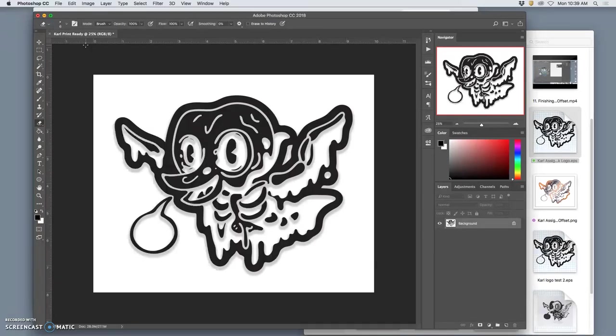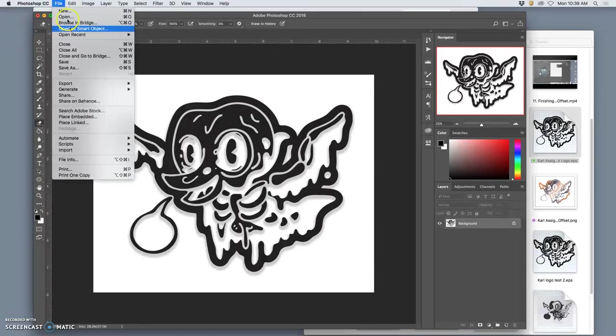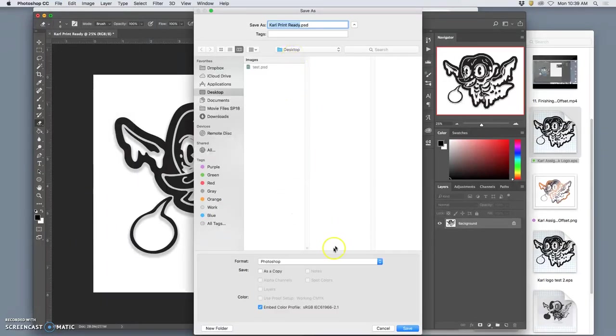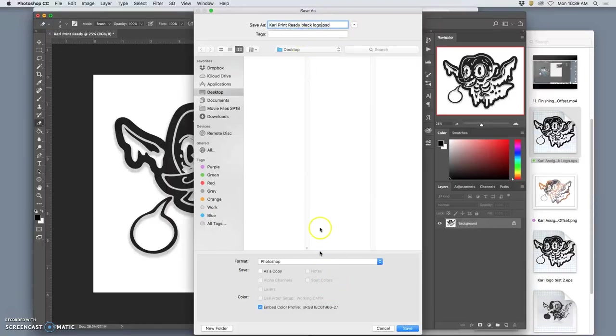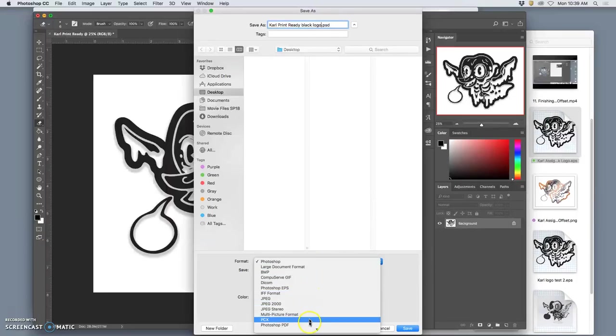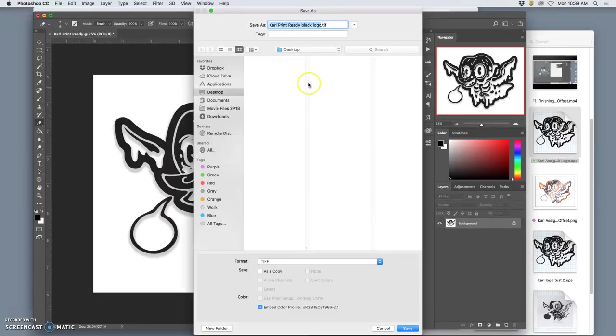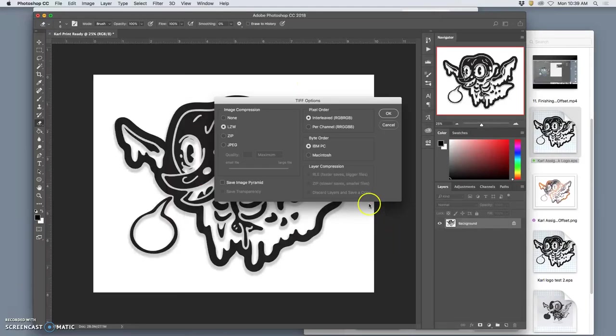We need a format that doesn't lose any data and yet conserves as much memory as possible. There is only one archive format we use for this class for two dimensions, and that is TIFF. So we say file, save as, to the desktop, Carl, print ready, and I'll just call this black logo. Not as a PSD, but as a TIFF, T-I-F-F file.